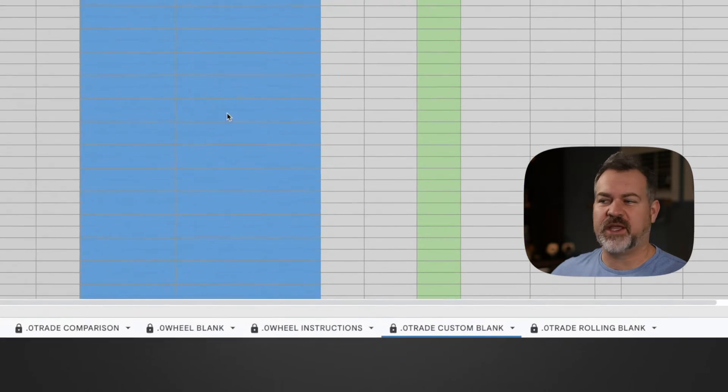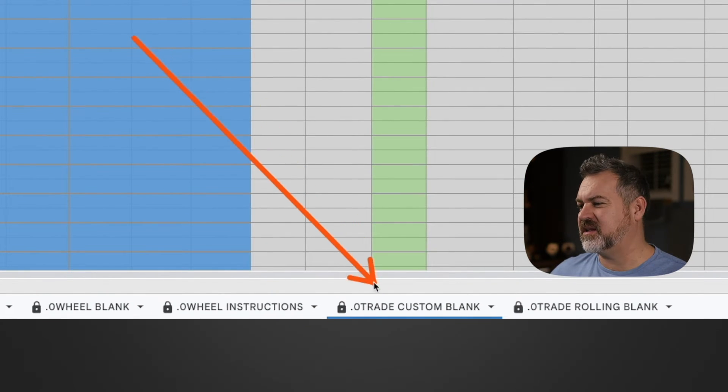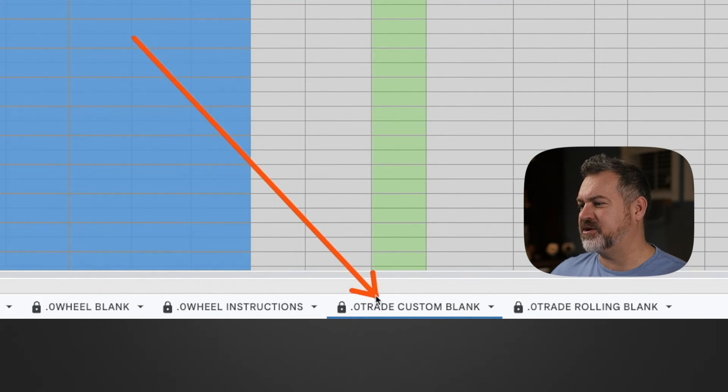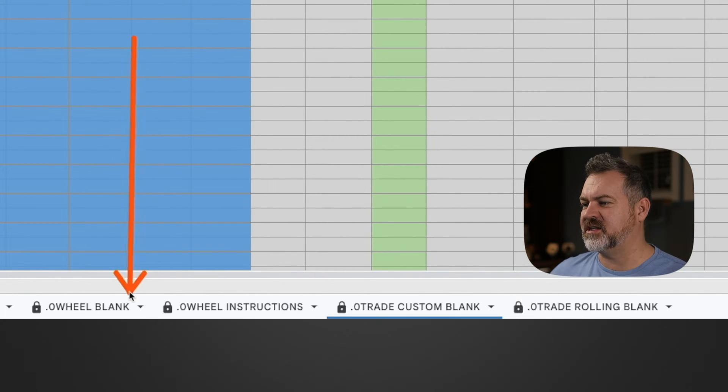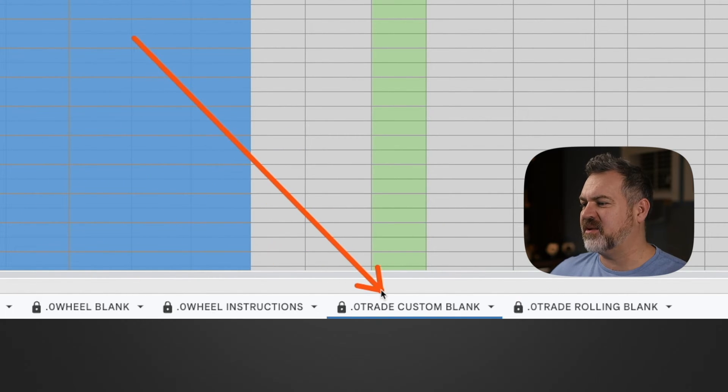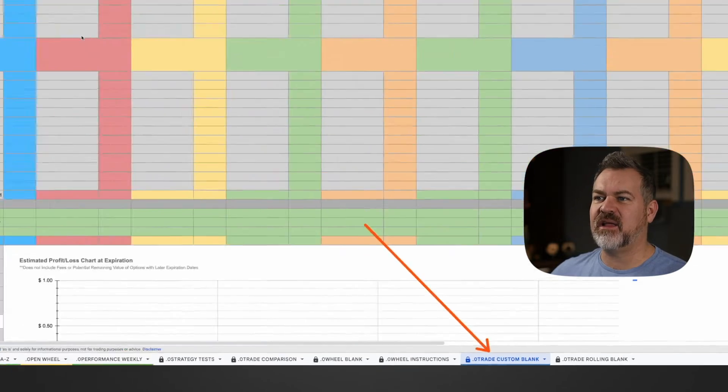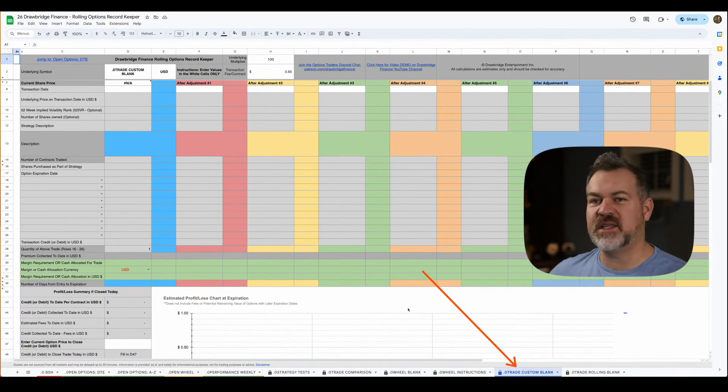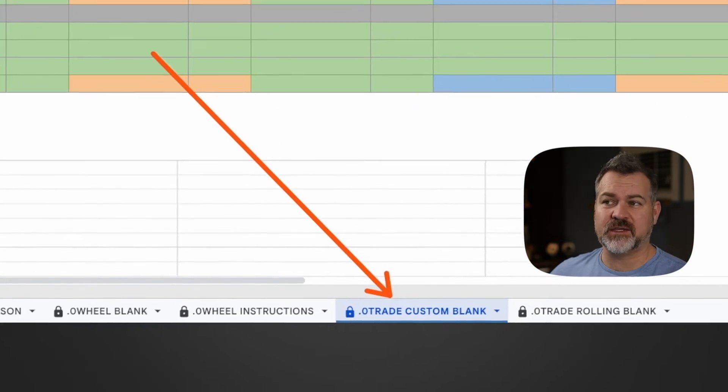The rolling option record keeper works in a way that it is constantly looking for a new sheet to be created. So I have these locked sheets that are used as templates. Now this one right here, the zero trade custom blank, if we click on it this is the type of sheet that I would often customize.